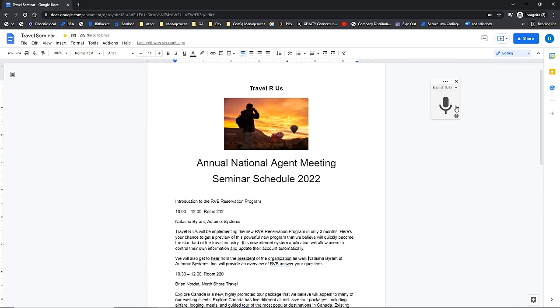We want you to try this out. So go to the exercise files, open up travel seminar two, and try using the voice to text feature yourself.